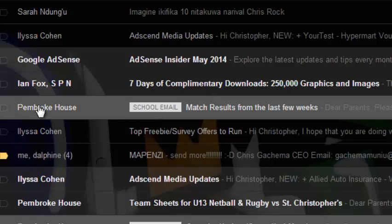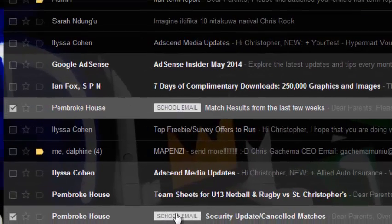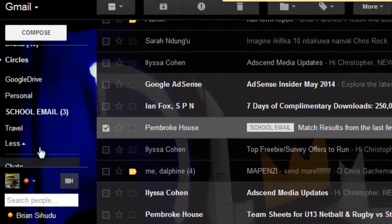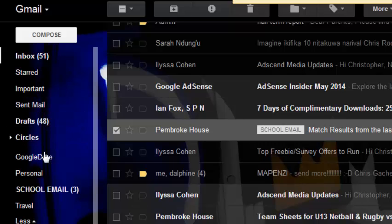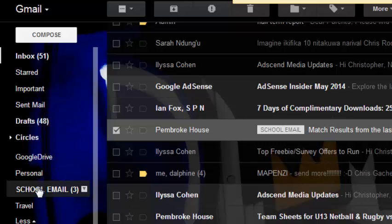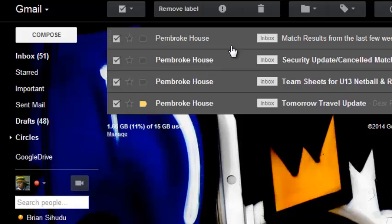And then I'll be able to see that all the emails from school have a label that says school email. So I can be able to organize this. So now when I come here and say school email, I can be able to find all my emails from school organized into one page. So that's how you can create, that's one way to create labels in Gmail.